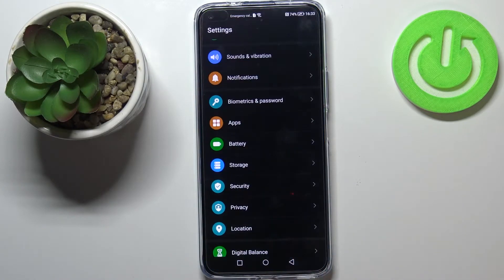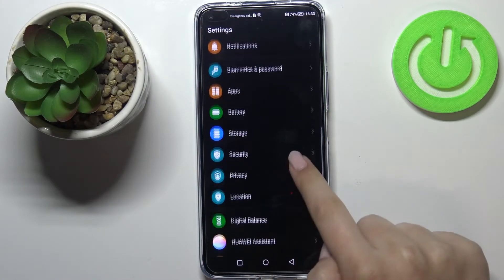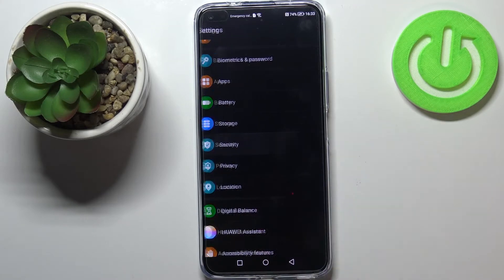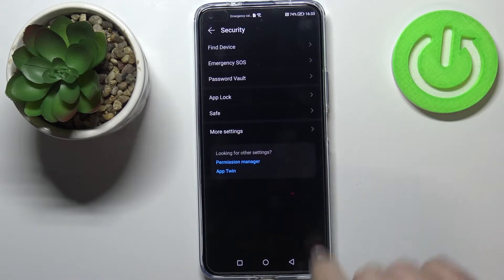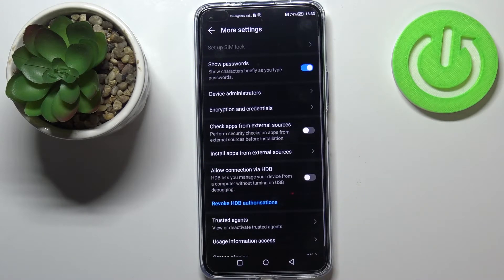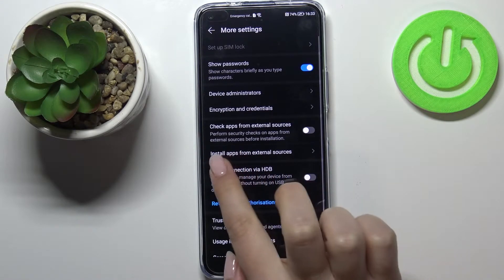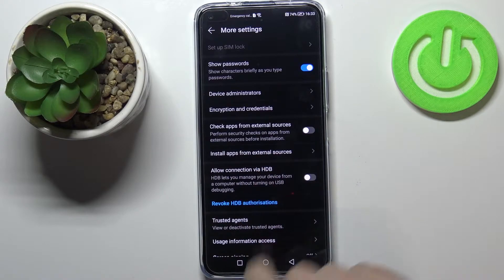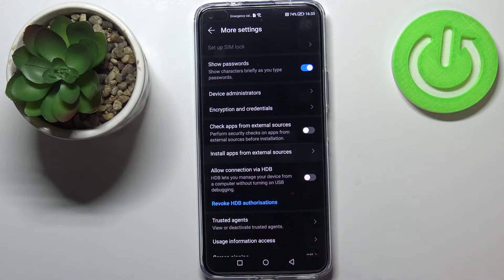First of all, let's enter the settings and here we have to tap on security. Now let's tap on more settings and here we've got the option install apps from external sources.